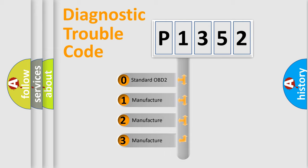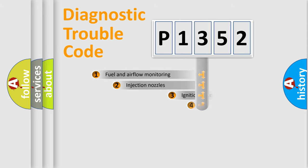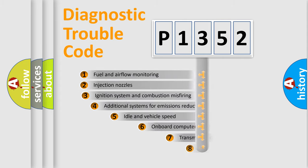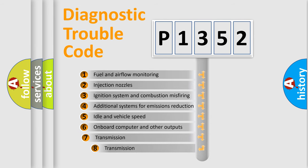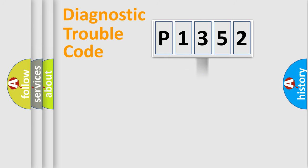In the case of numbers 1, 2, 3, it is a manufacturer-specific error. The third character specifies a subset of errors. The distribution shown is valid only for the standardized DTC code.